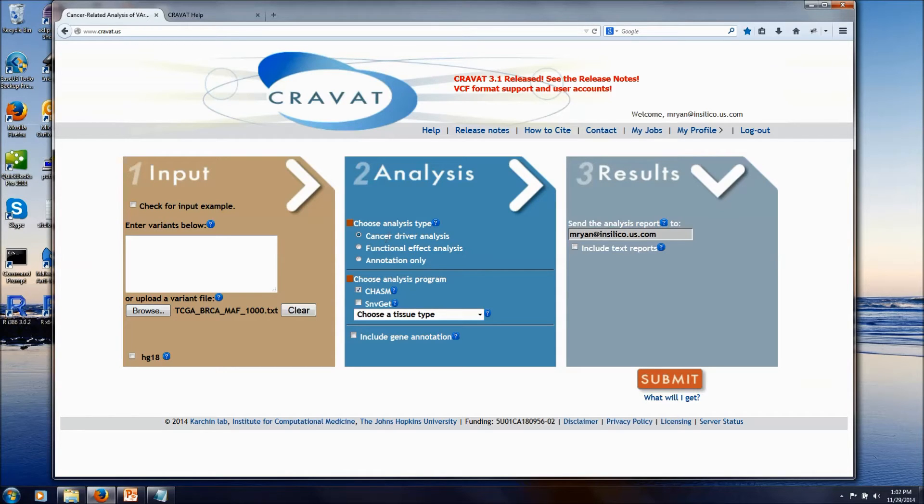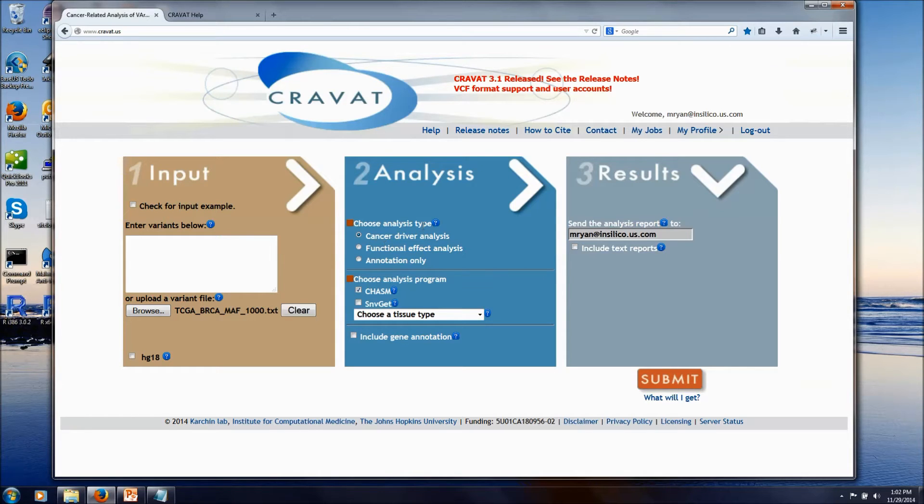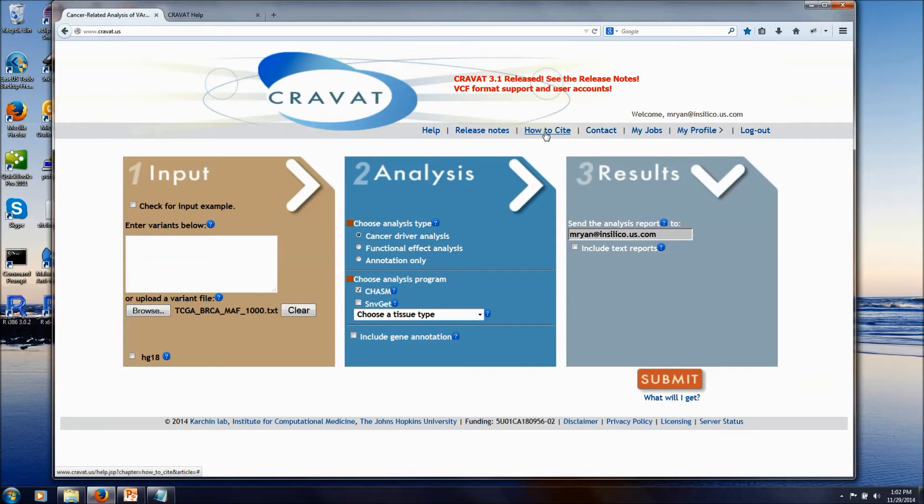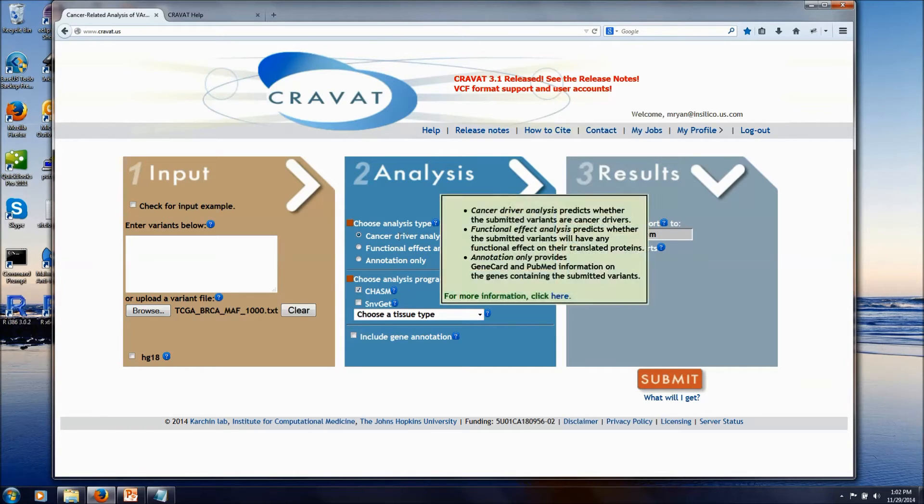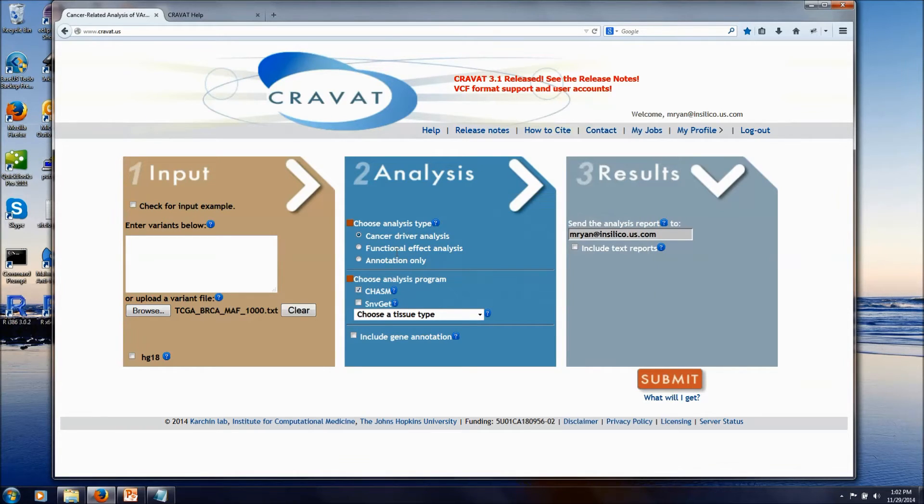Basically, these scores help you pick out which mutations might be most interesting to follow up on. And you can go to our citing page to see the publications for each of these techniques and get more details about them. I'm going to do a cancer driver analysis.